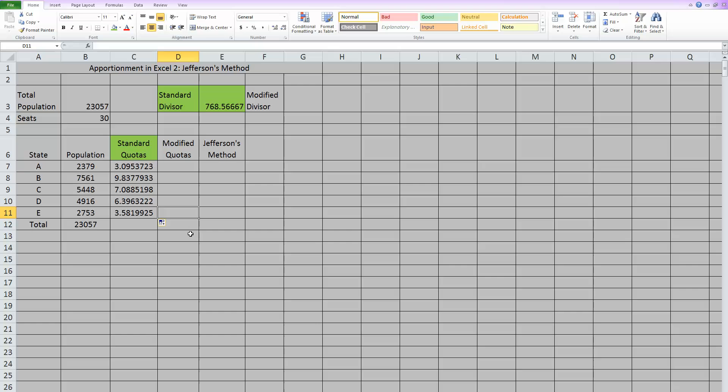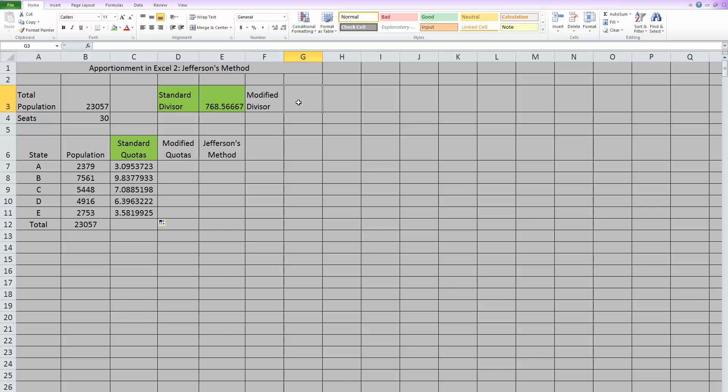But Jefferson's method doesn't use the standard quotas. Jefferson's method looks for a divisor that has to be less than the standard divisor, which will give us modified quotas that, when they are rounded down, always add up to the correct number of seats. So this modified divisor is something you're basically going to be guessing, and for Jefferson's method, like I said, it needs to be smaller than the standard divisor.